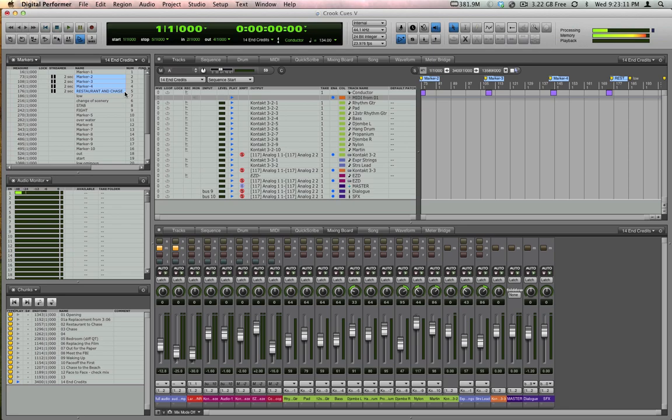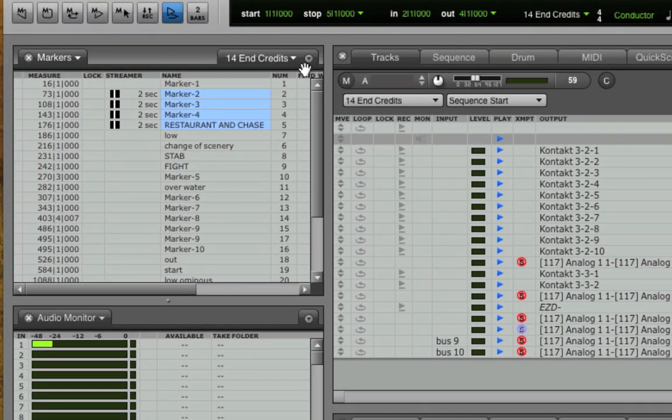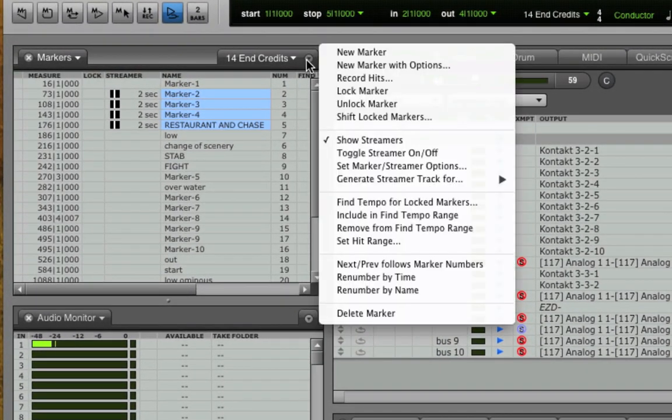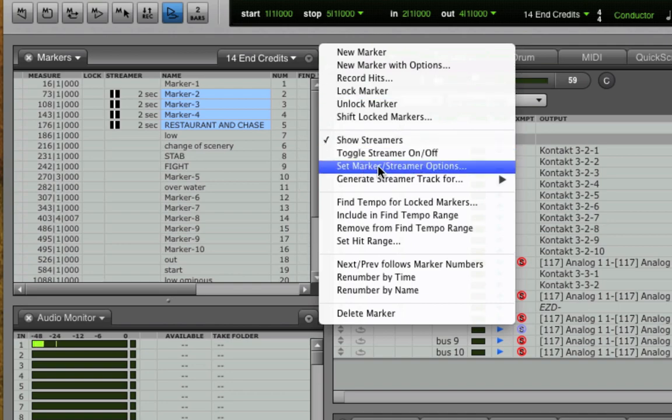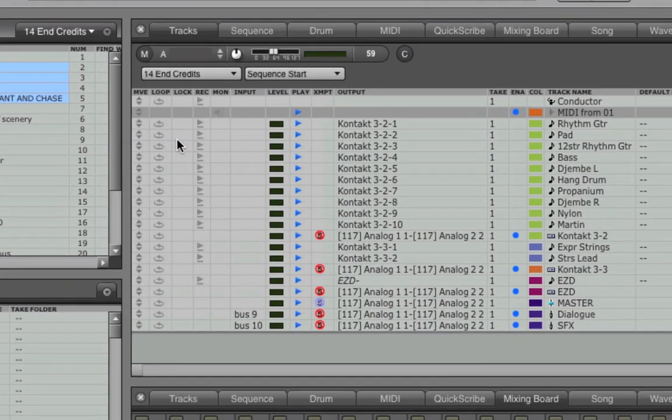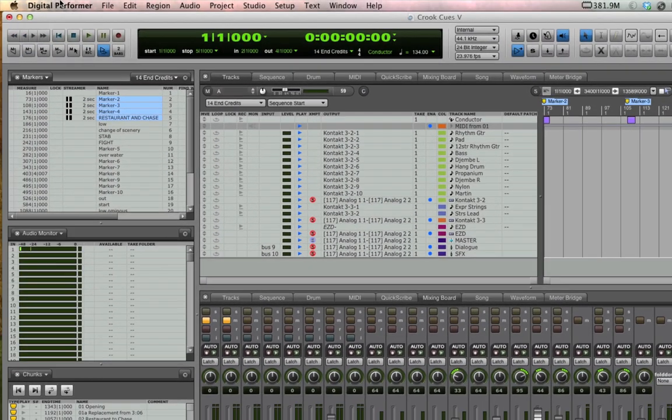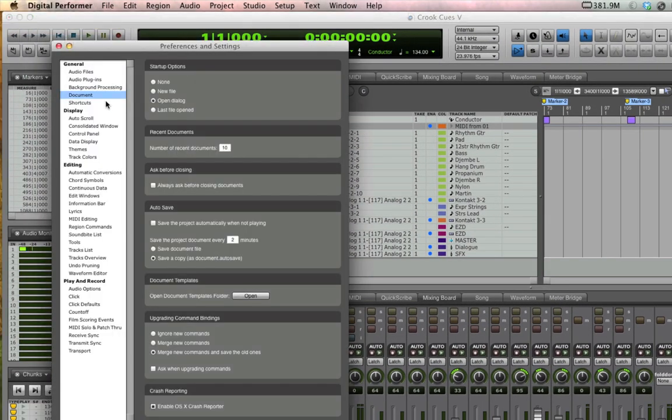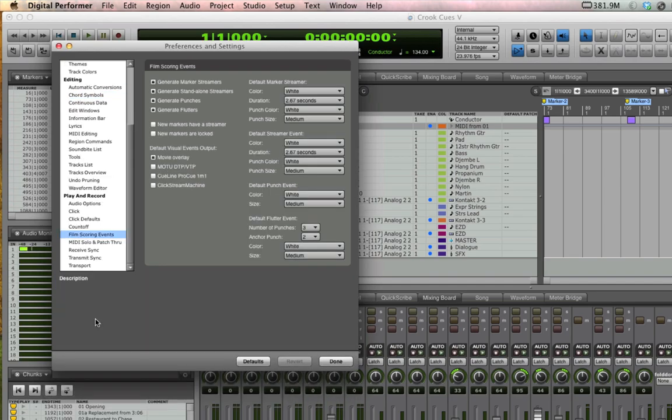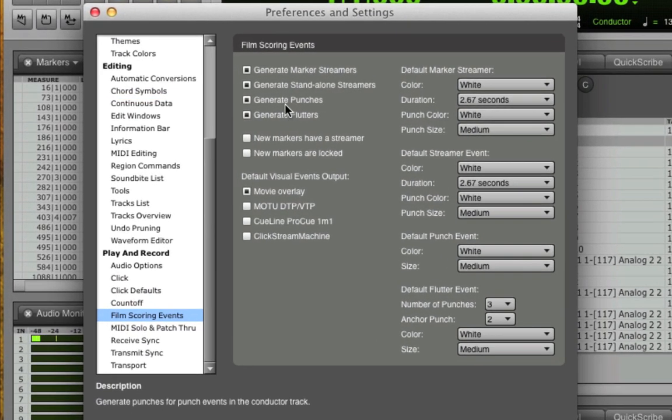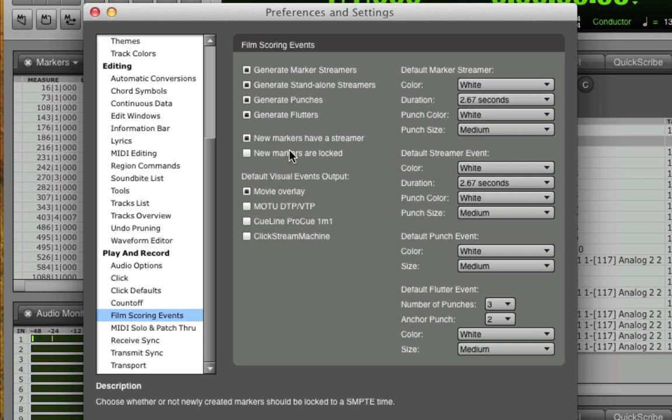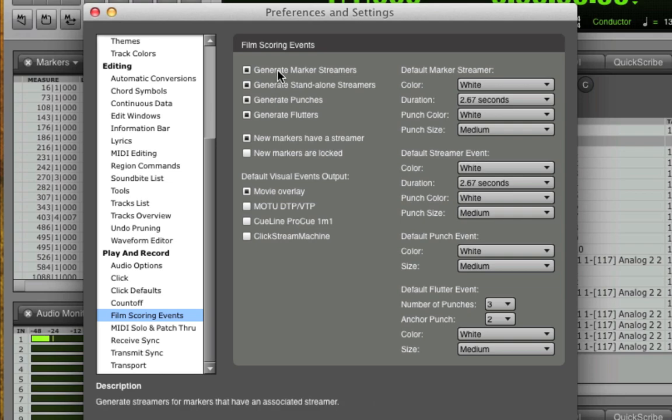If you'd like more advanced control over a streamer, choose Set Streamer Options in the markers window, which takes you to a preference pane where you can customize its behavior. If you're at the beginning of scoring a new picture, I suggest you go to Preferences, to the Play and Record section, and click on Film Scoring Events. Here, you can enable New Markers Have a Streamer, so that each of your markers get streamers automatically. If for any reason you need to turn them off globally, that can be done here too.